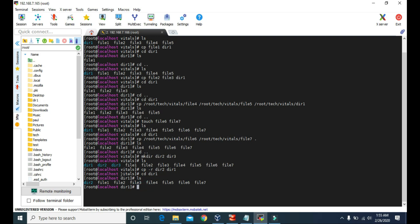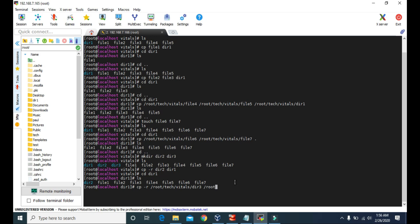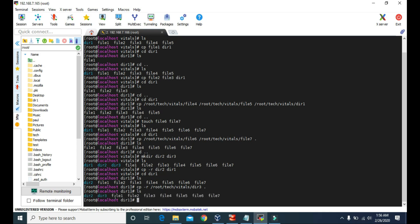We can also copy dir3 into dir1 from within dir1, just like we did with the files. We type cp -r, give the full path of dir3, and use a dot for the destination to represent the current directory dir1. After pressing enter, dir1 now contains dir3.